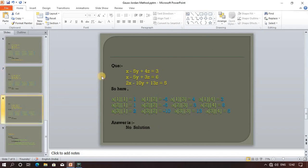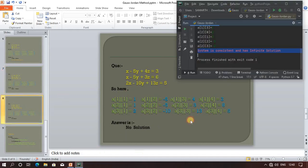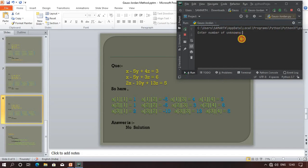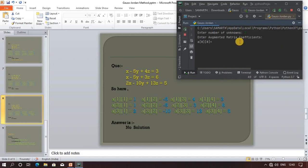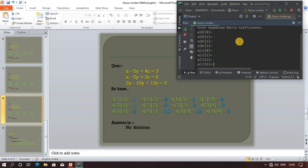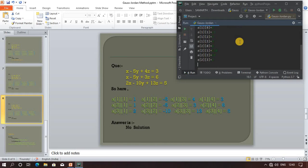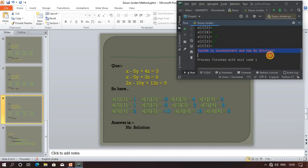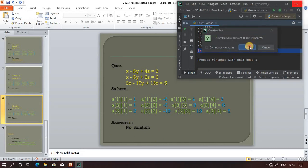Now let's try the third question. Rerun the program. Same number of unknowns: three. Just enter three and continue. First is 1, then -5, 4, and so on. Just type it all. The system is inconsistent and has no solution. This is also correct - no solution.